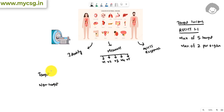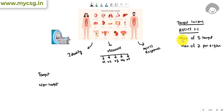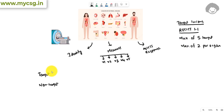For a tumor to be called a target lesion, the diameter of that tumor should be measurable. If the diameter is not measurable, it can be classified as non-target. If we are using a guideline like RECIST — Response Evaluation Criteria in Solid Tumors — there is a limit on how many target lesions can be selected: a maximum of five lesions in the whole body, and a maximum of two lesions per organ. Any lesions beyond these limits are considered non-target lesions.